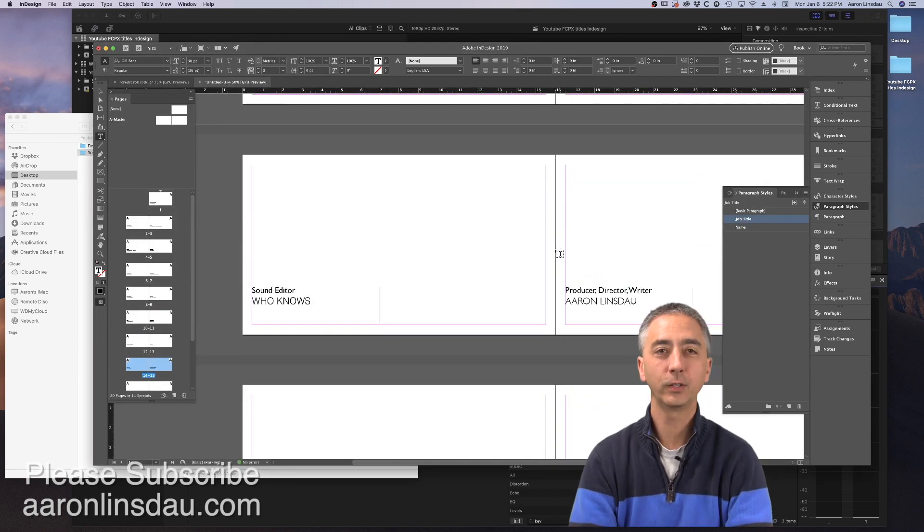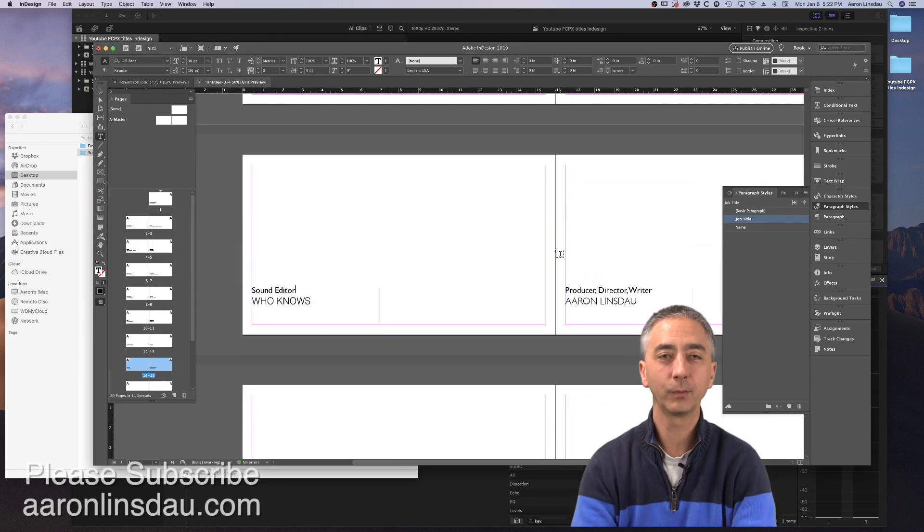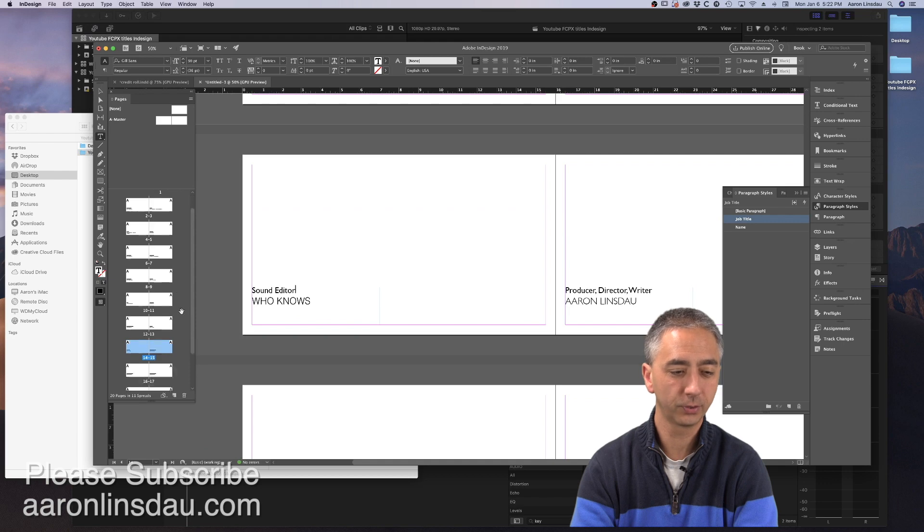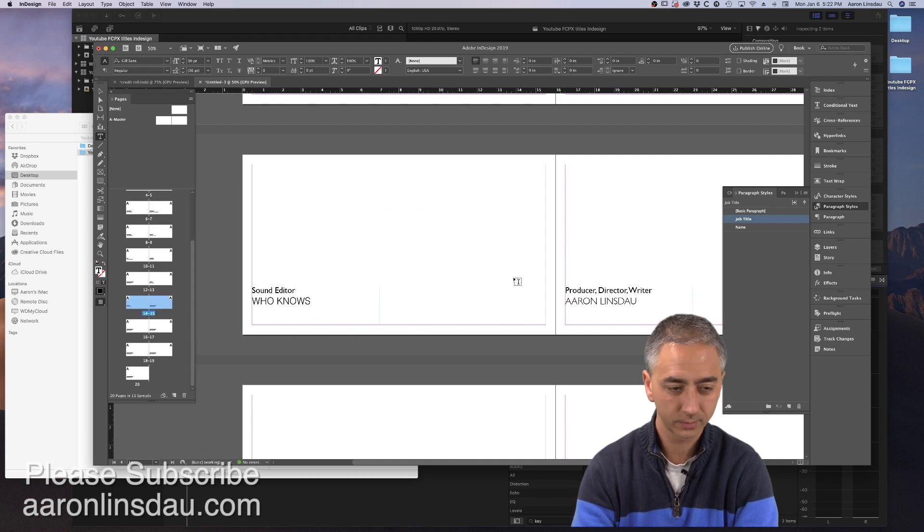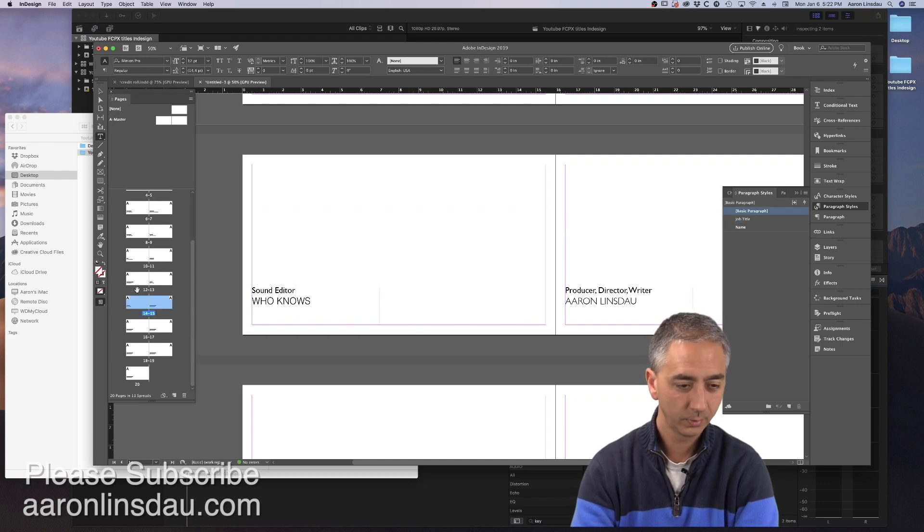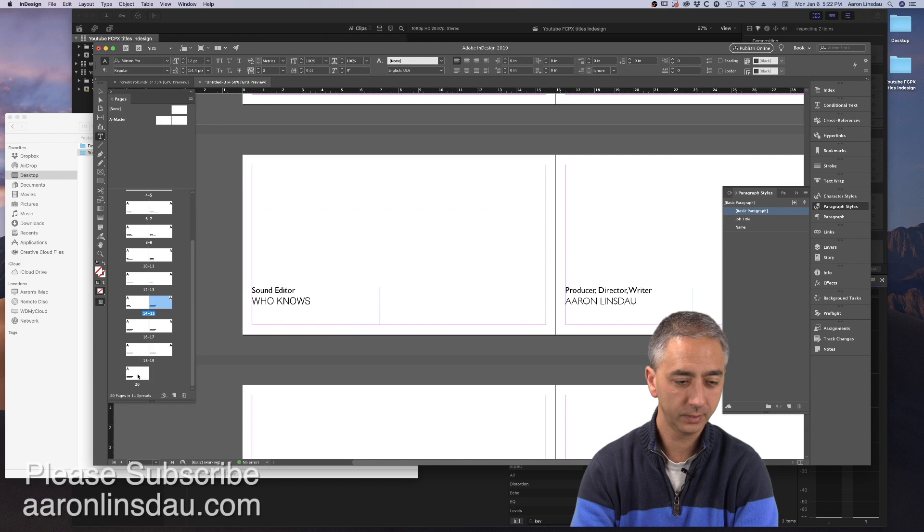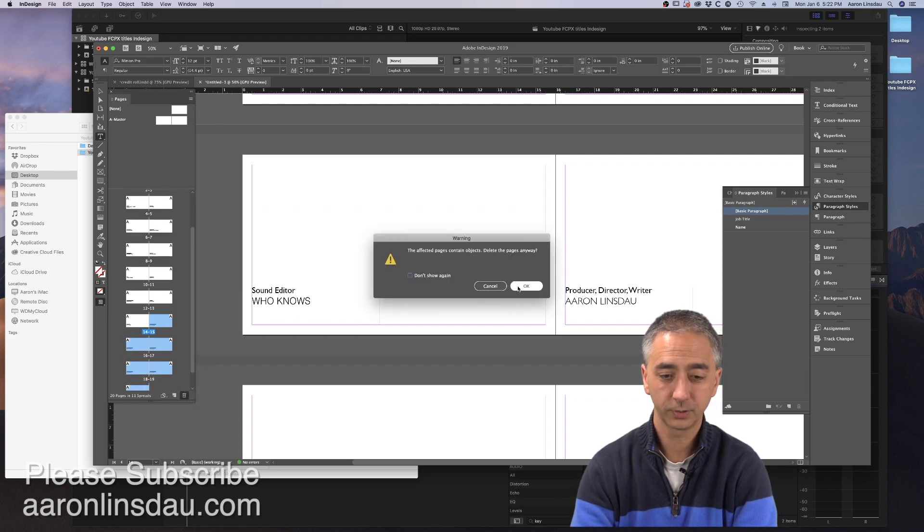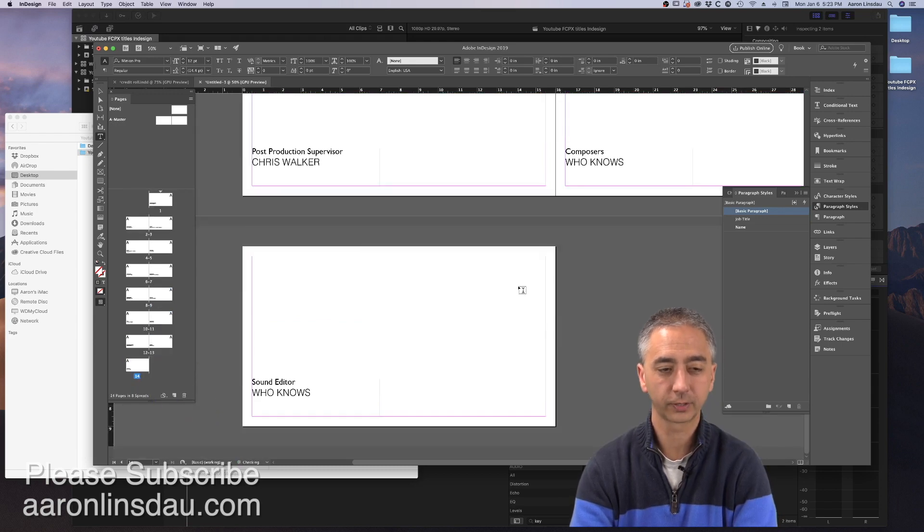I'm going to speed this up to get through this. Okay, you get the idea. I'm going to delete the rest so we don't have to keep grinding on that. Page 15 to 19, delete. Now I have 15 different credits that I'm going to transfer into Final Cut.